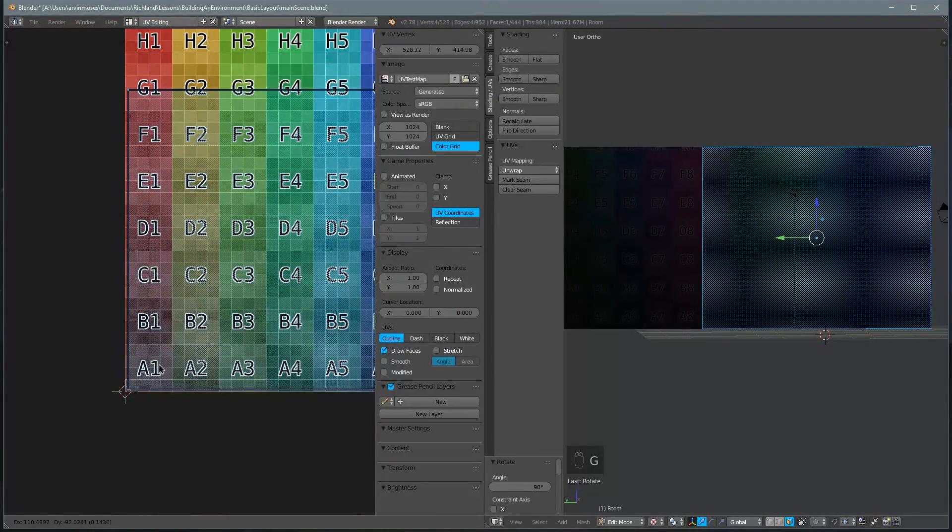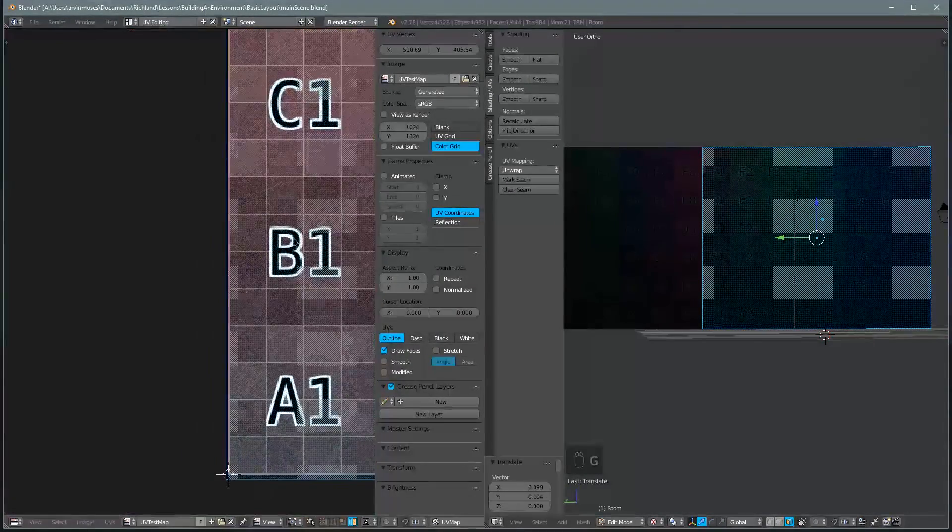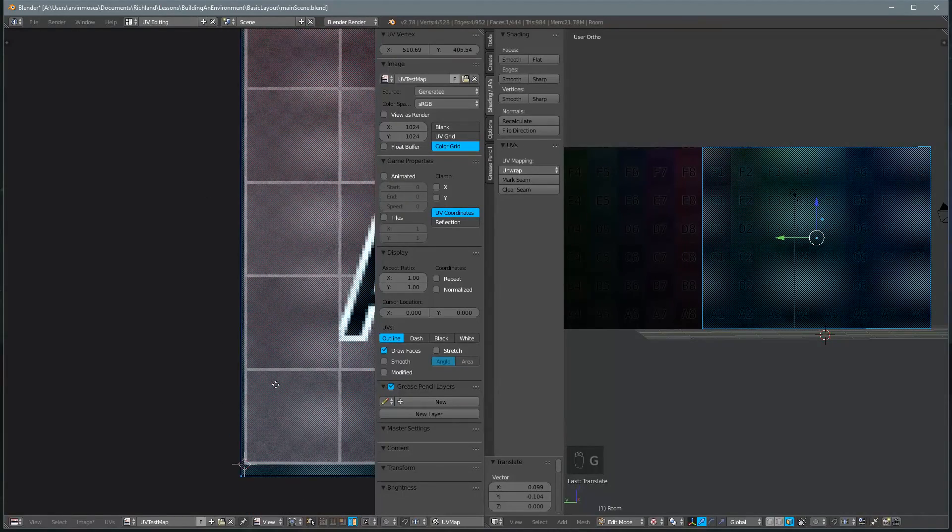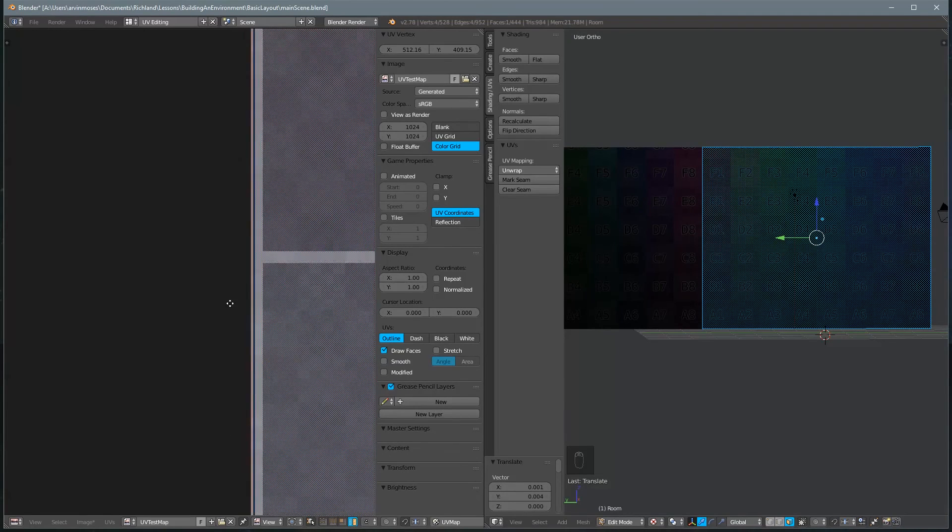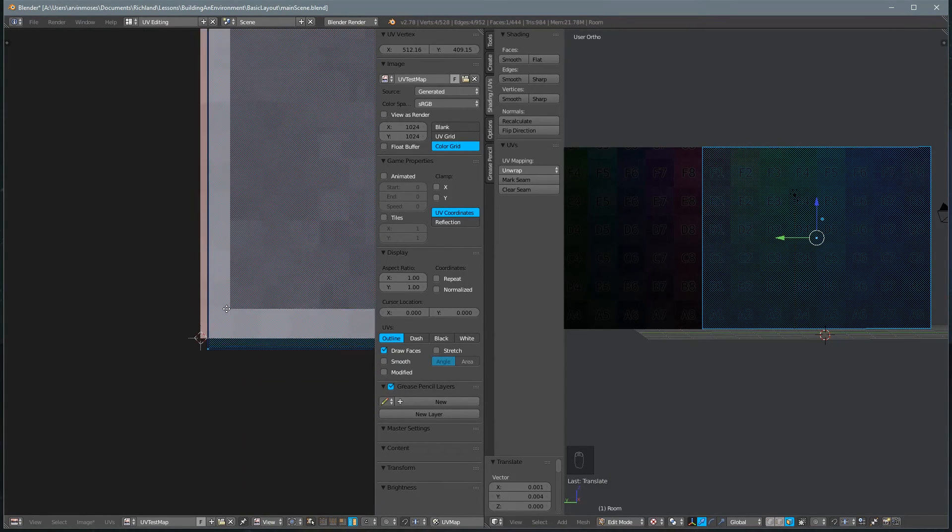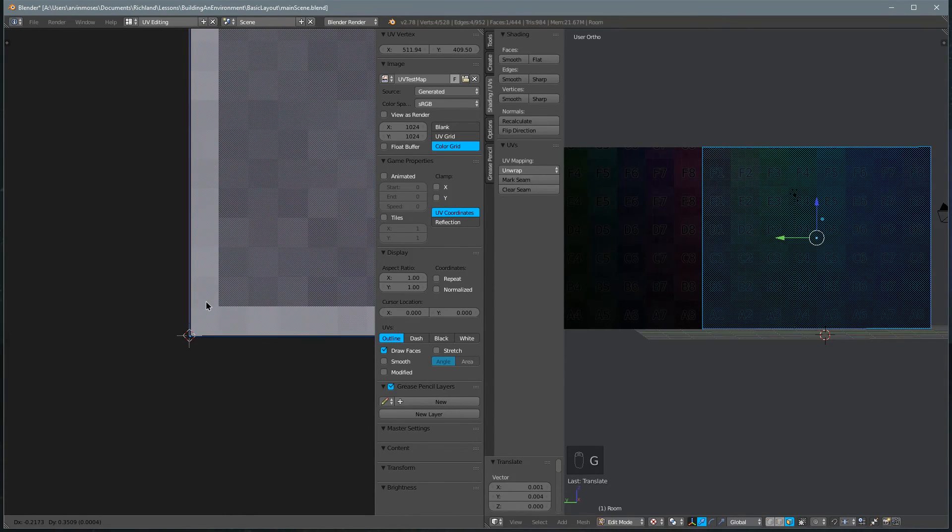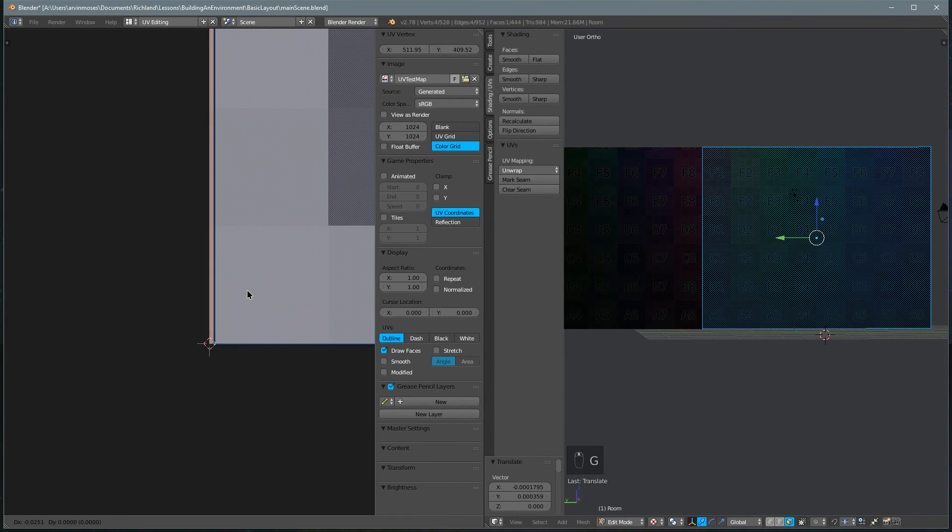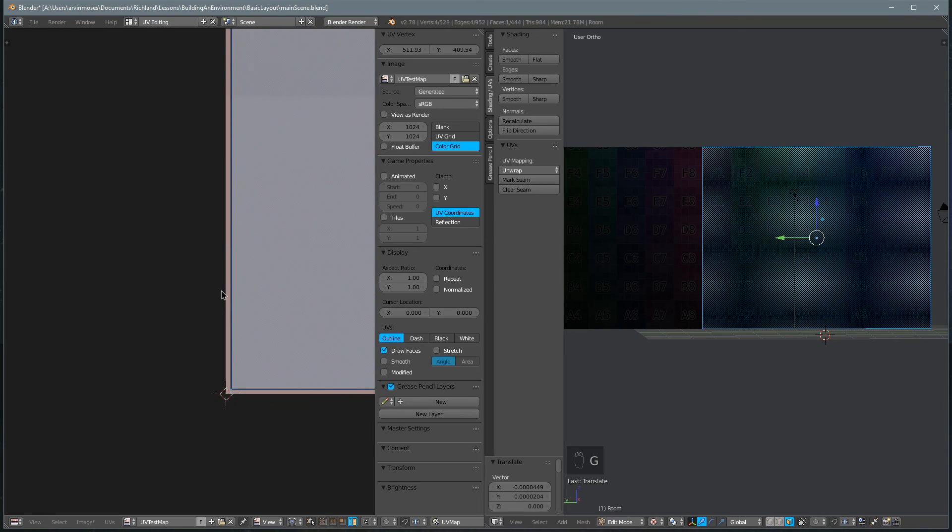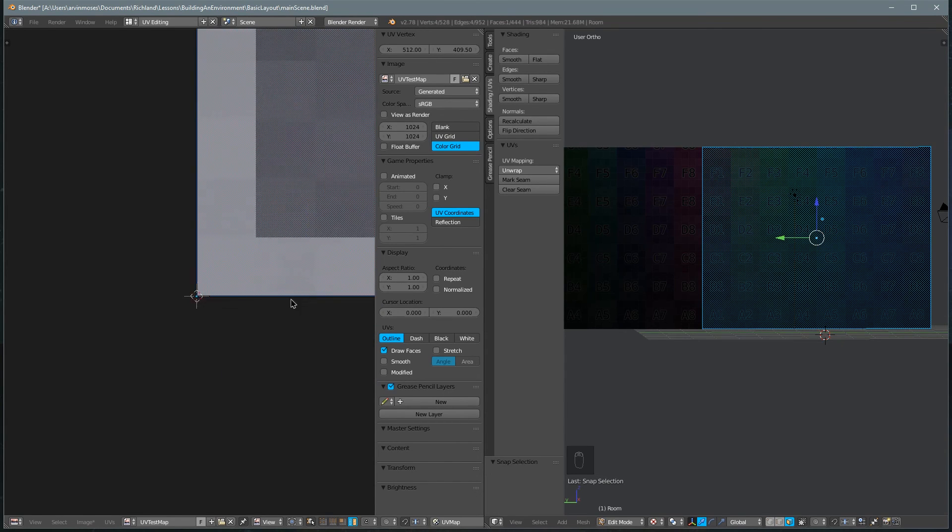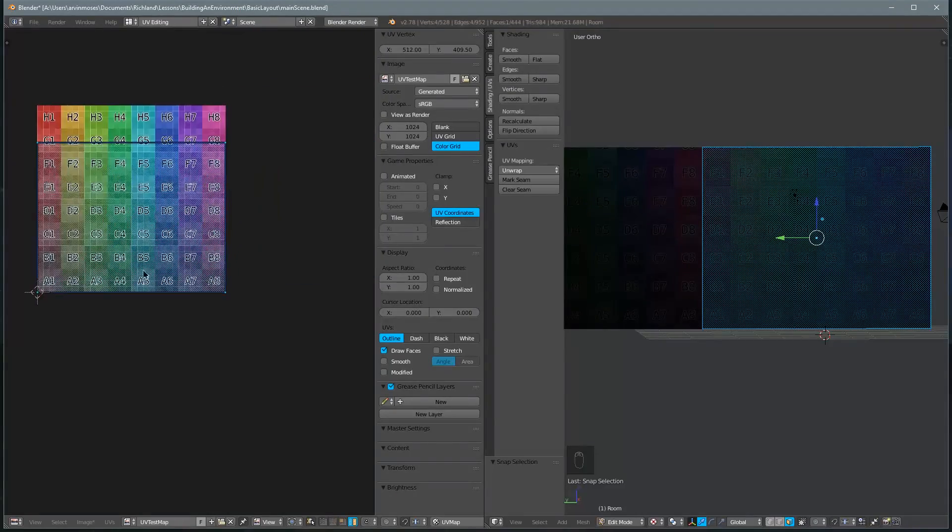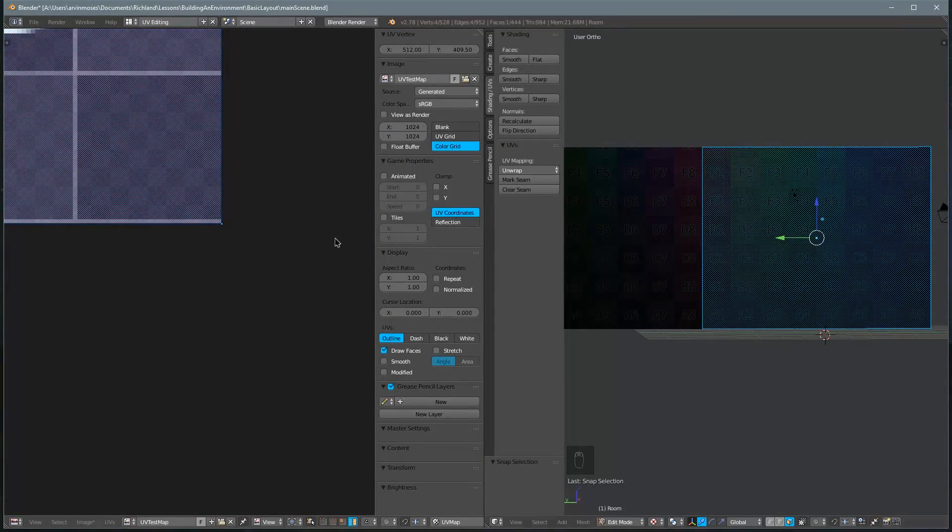And then this time we'll have to snap it into place so we'll get as close as we can. Let's zoom in a little bit here, I'm just using G for grab. And then when we're close enough like this we'll hit Shift-S for the snap menu and we'll say Selected to Pixels which is similar to Selected to Grid and now we should be perfectly snapped.